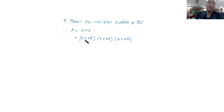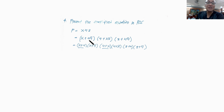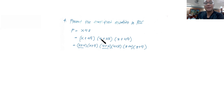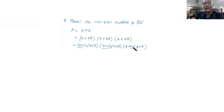So, using the distributive law, x plus y·y' becomes (x + y)(x + y'). For y, that becomes (y + x)(y + x'). For z, that becomes (z + y)(z + y').